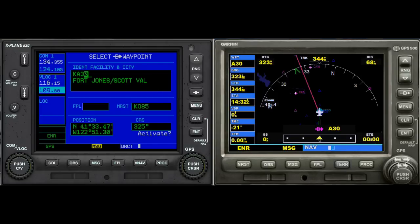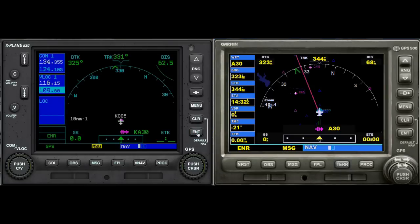Over in X-Plane we click Enter, it asks us to activate, and there we have it. I need to unpause the program here for just a second to get the track back. Now we have our desired track and this is the track that we're on.